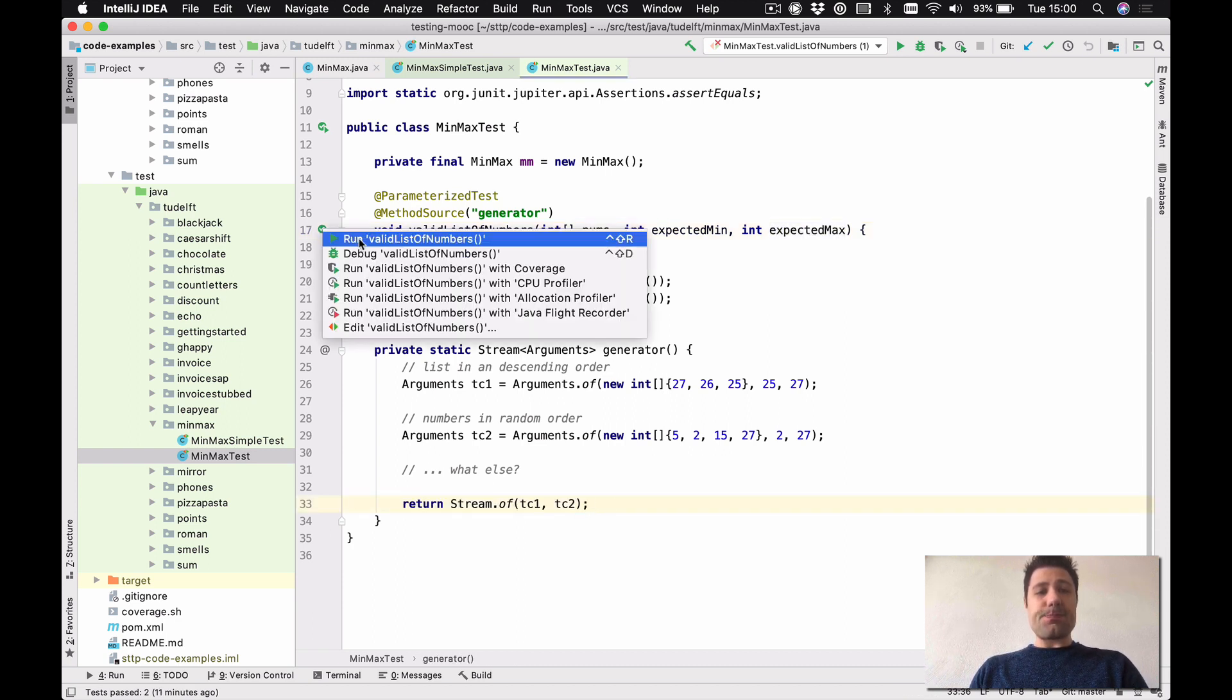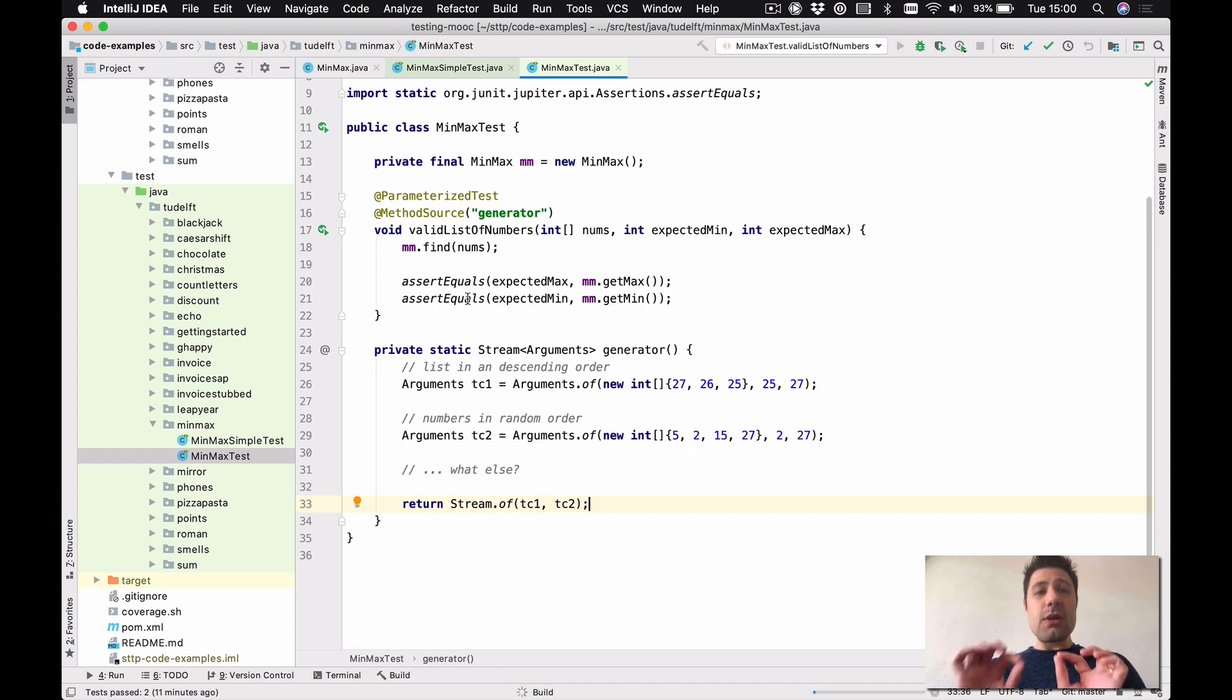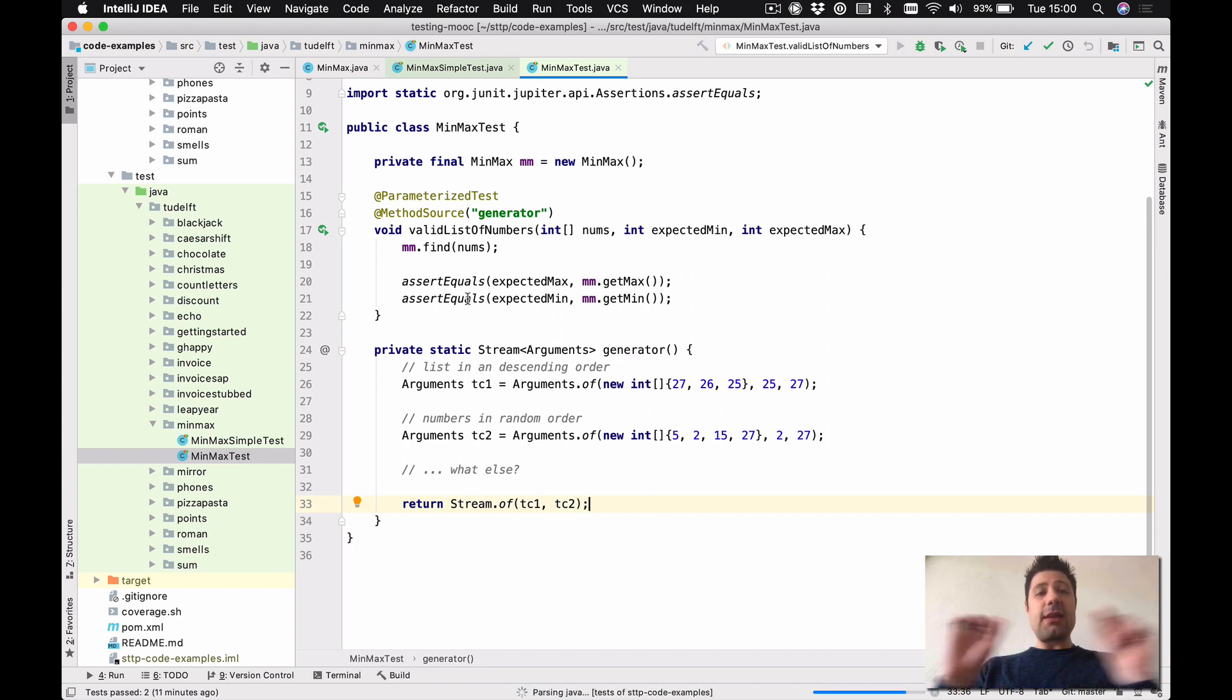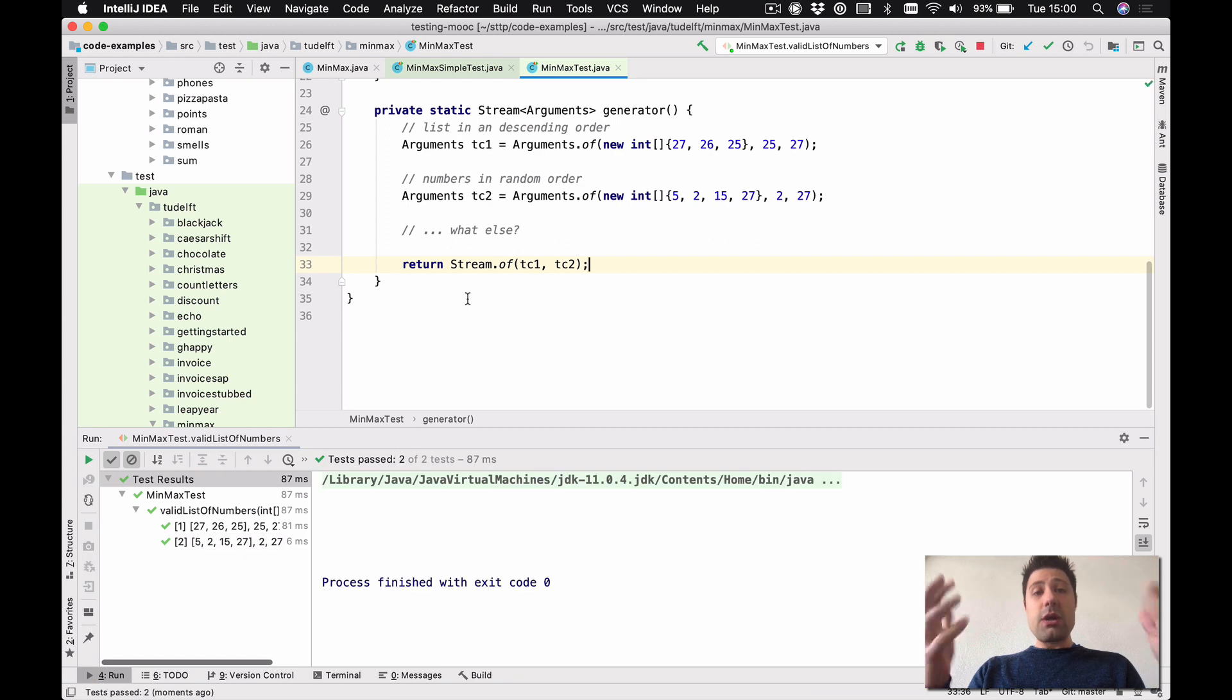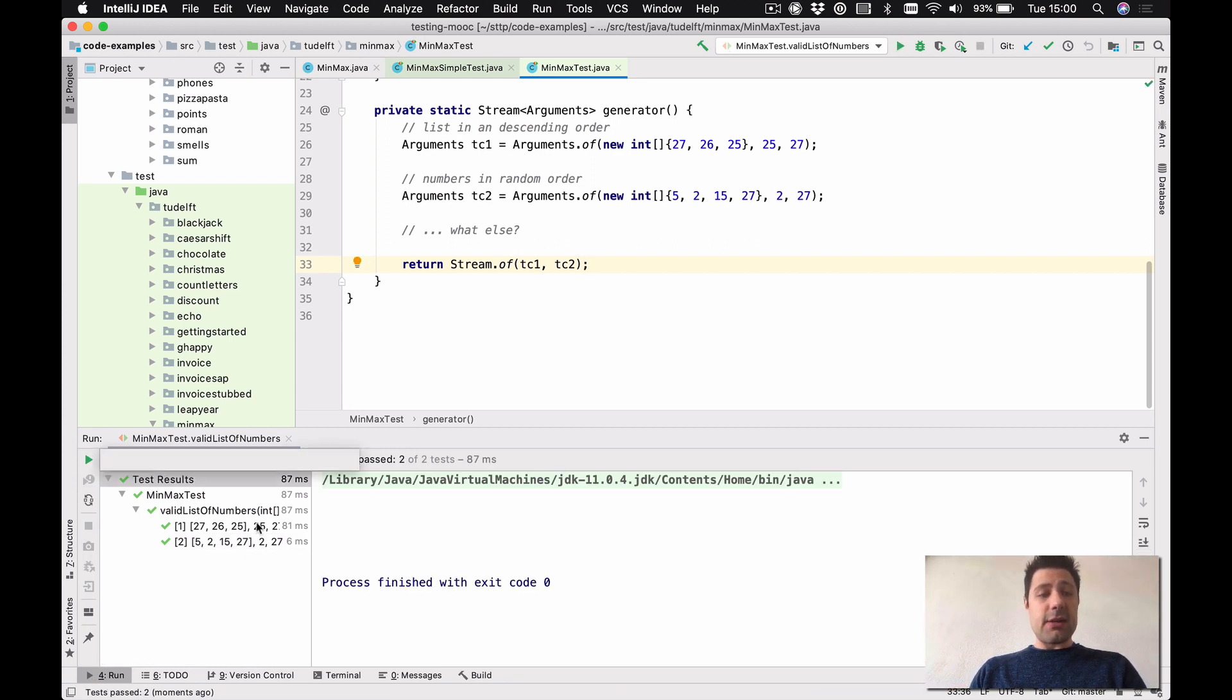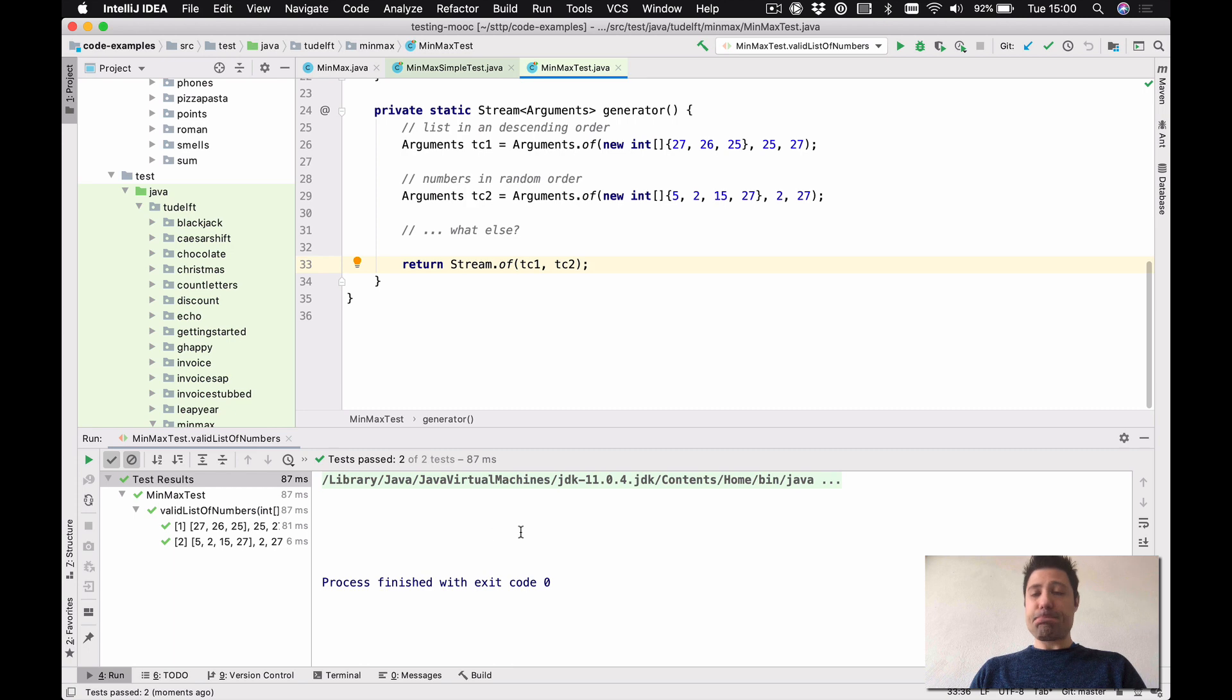When I run this, you're going to see that JUnit will run this validListOfNumbers, but it will run it twice, one for each argument I'm passing there, which is what you can see here. Great.